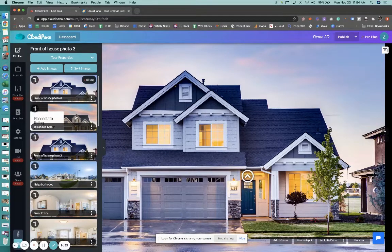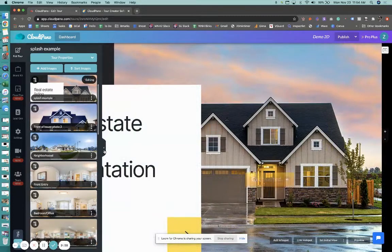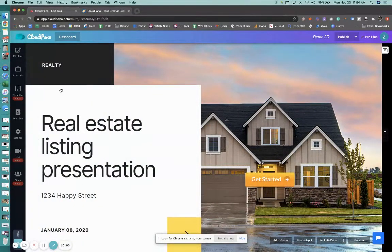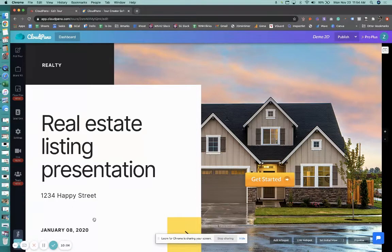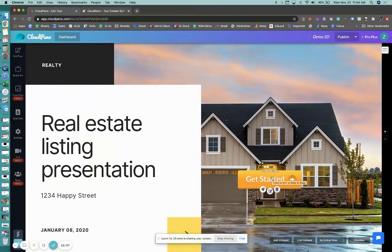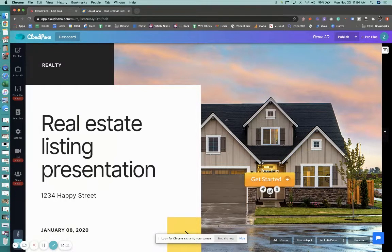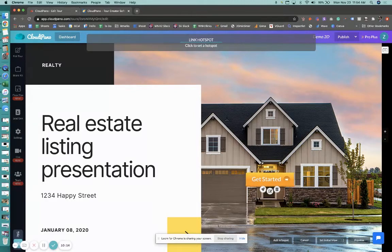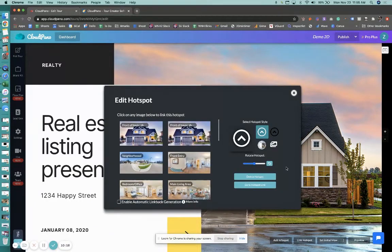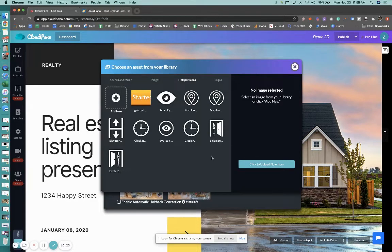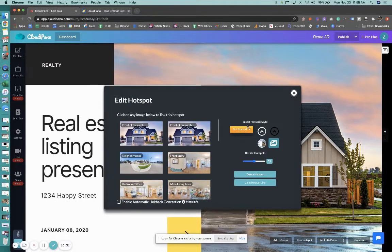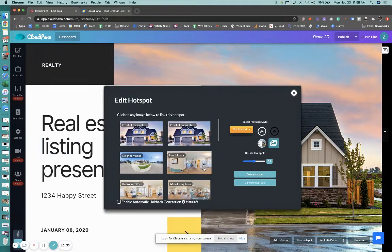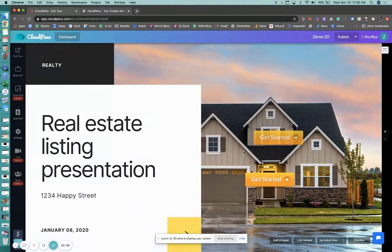What if we just made something that was a 2D image and utilized it to get started a little bit differently. So I decided to create this quick mockup of a presentation and I added one, two, three, four happy street here. And I added a custom hotspot, a big orange button that says get started. And it goes to the front entry. So the way I did this was I clicked link hotspot. I clicked where I want to go. I clicked this open library button because you can customize any icon that you find anywhere.